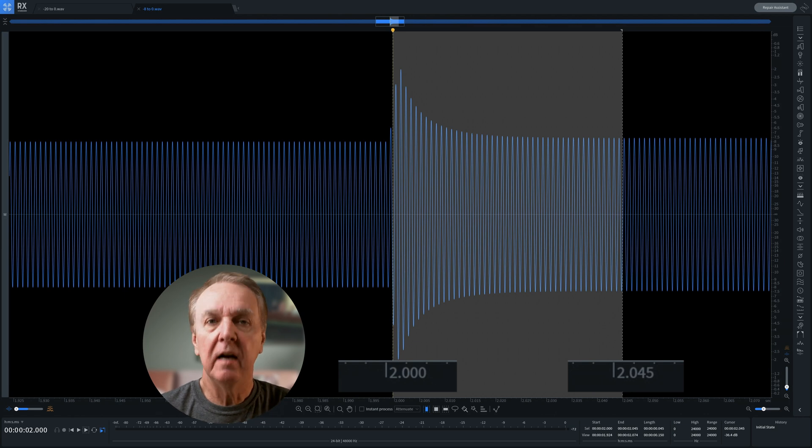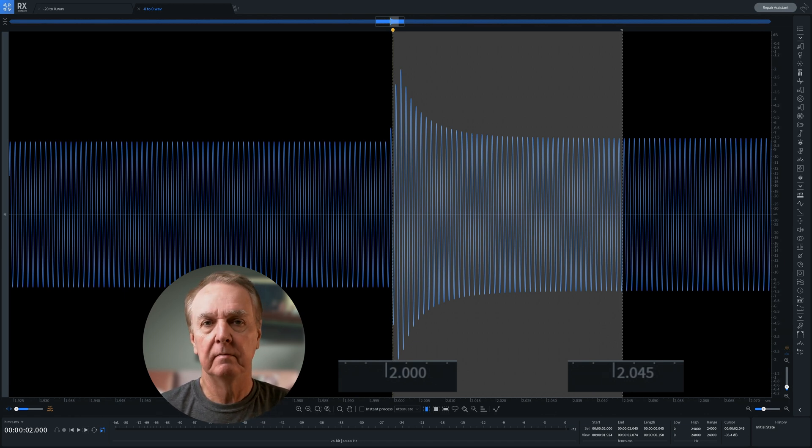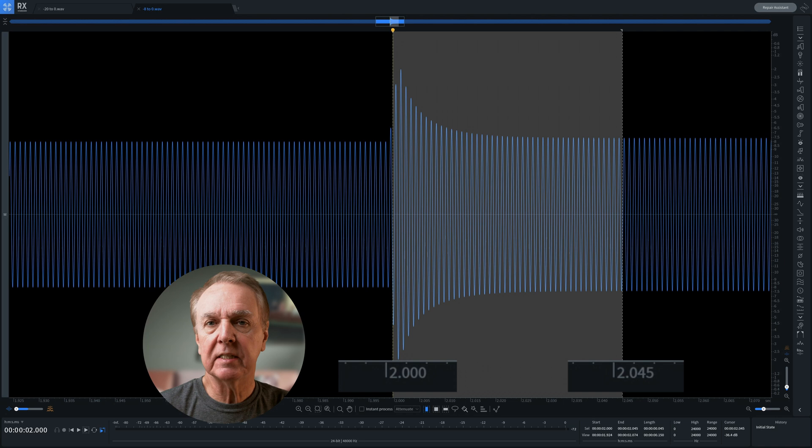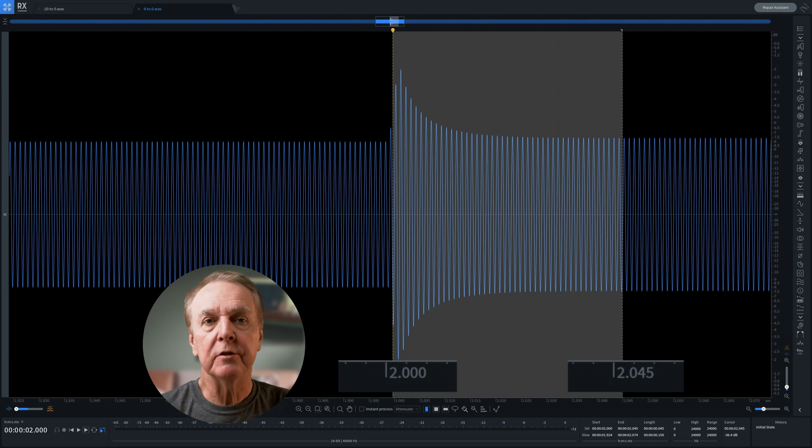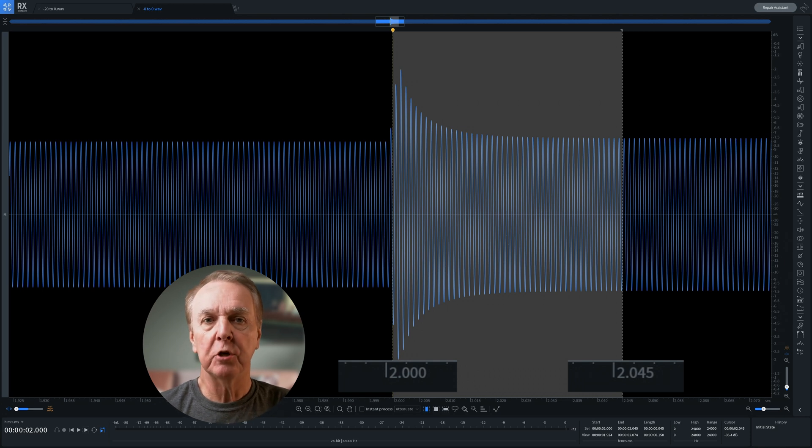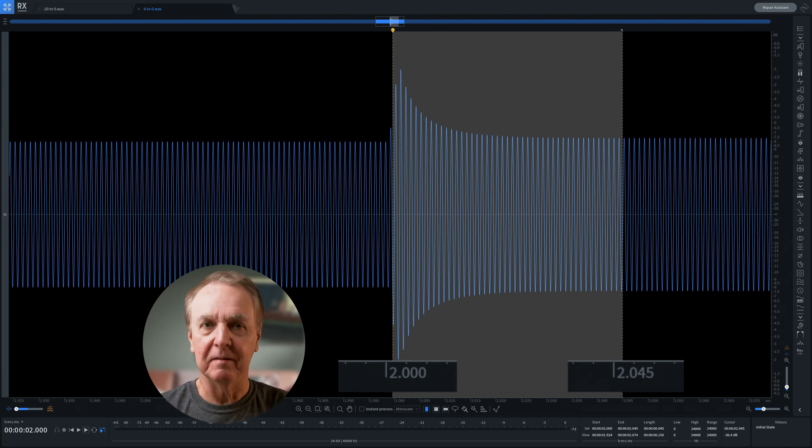It's the same—makes hardly any difference. So there we have it: attack time applies to the signal rising through the threshold, and when the signal is already above the threshold. Thank you for listening.